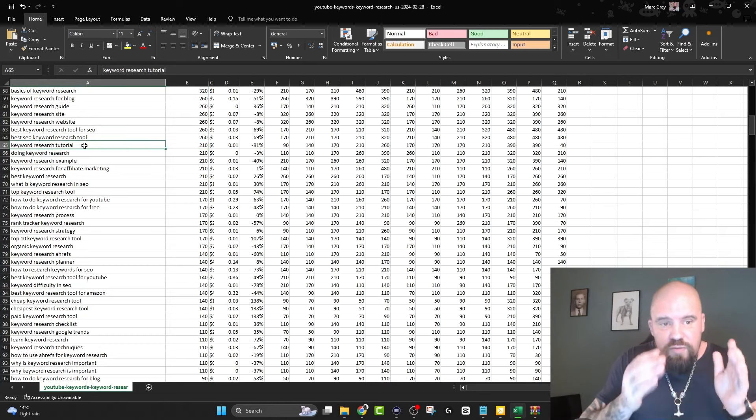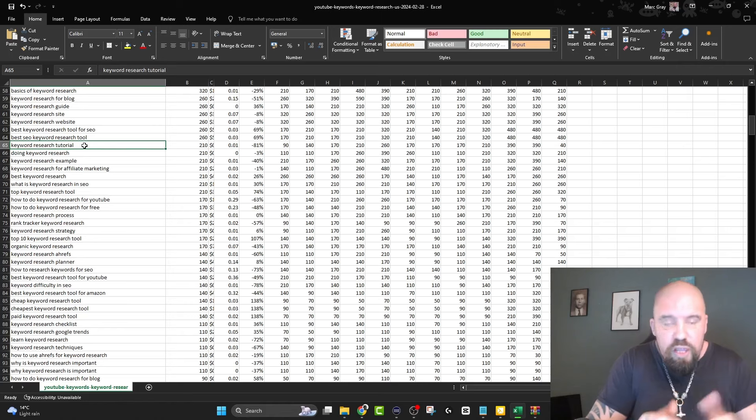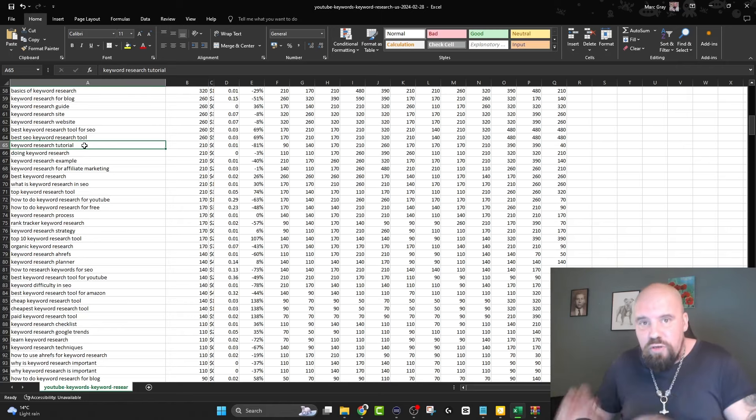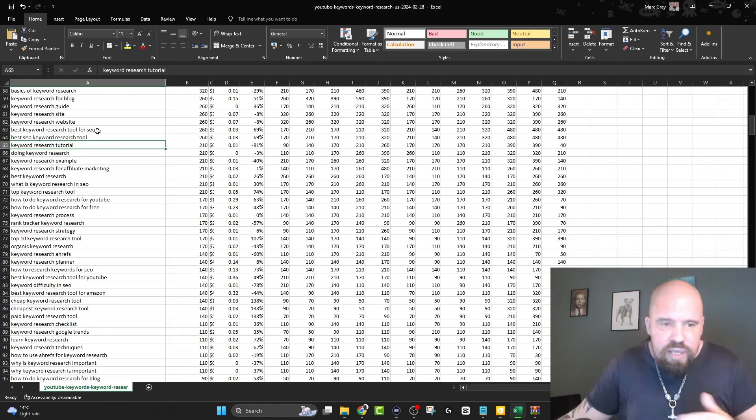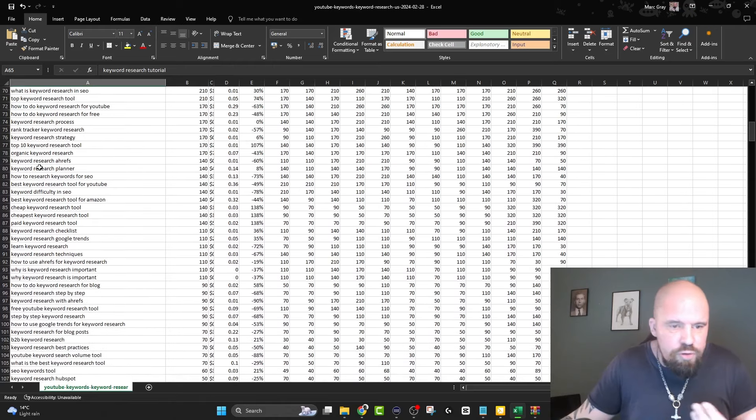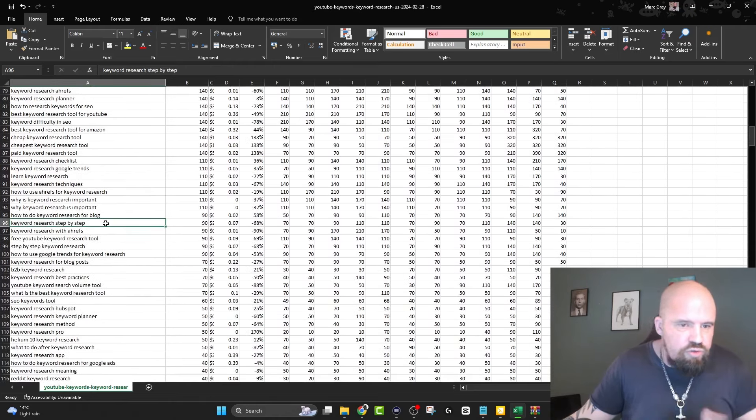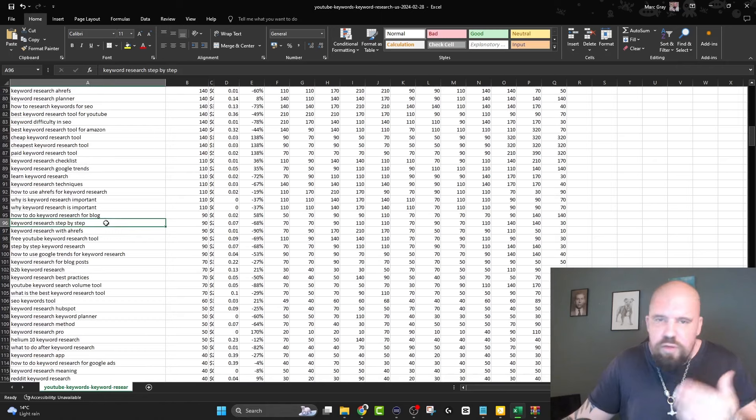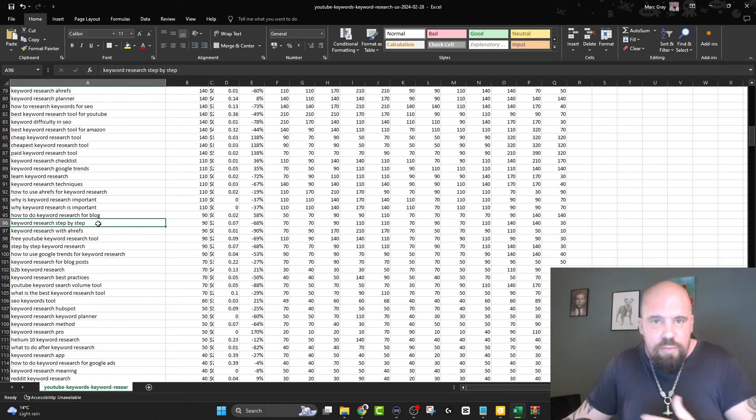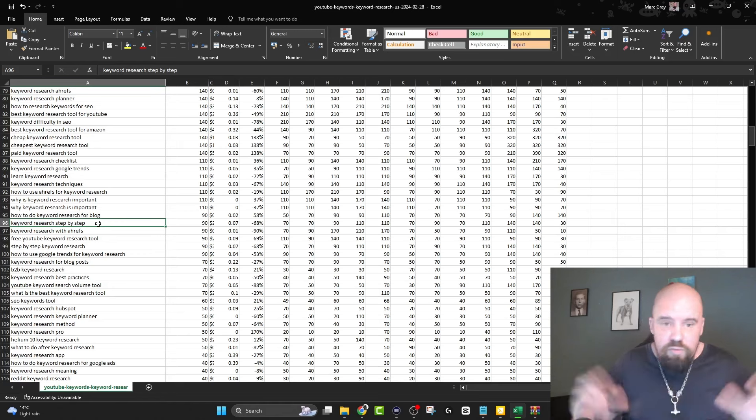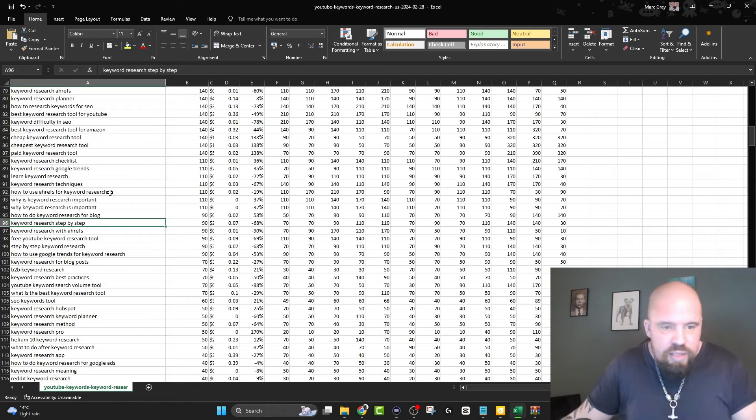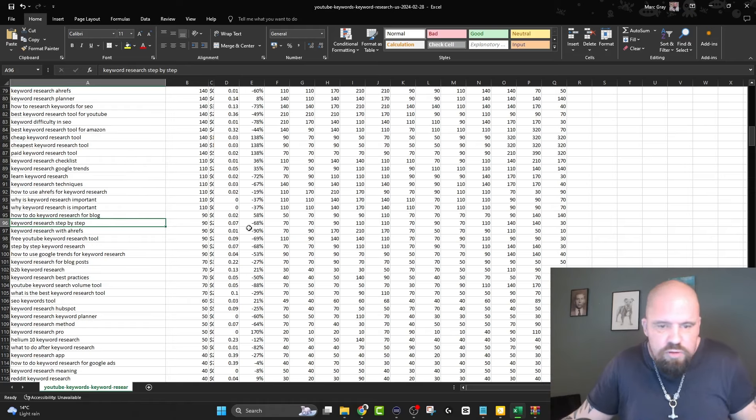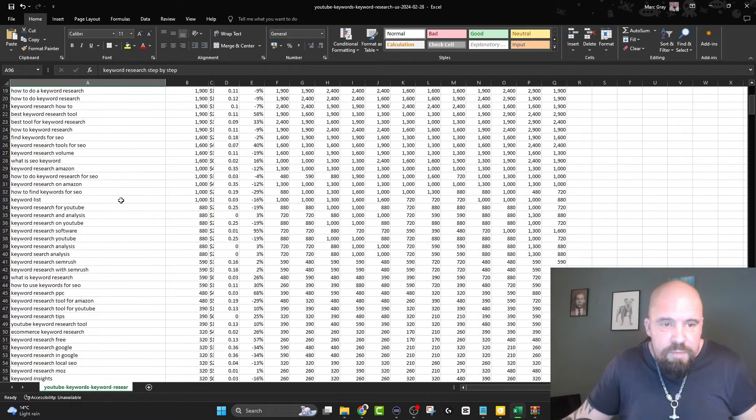210 people are searching for this from the US every month. That's exactly what people are searching for - keyword research tutorial. You can go through this and find keyword research step by step and make a whole video on that. You could make 10 videos from this using 10 keywords.